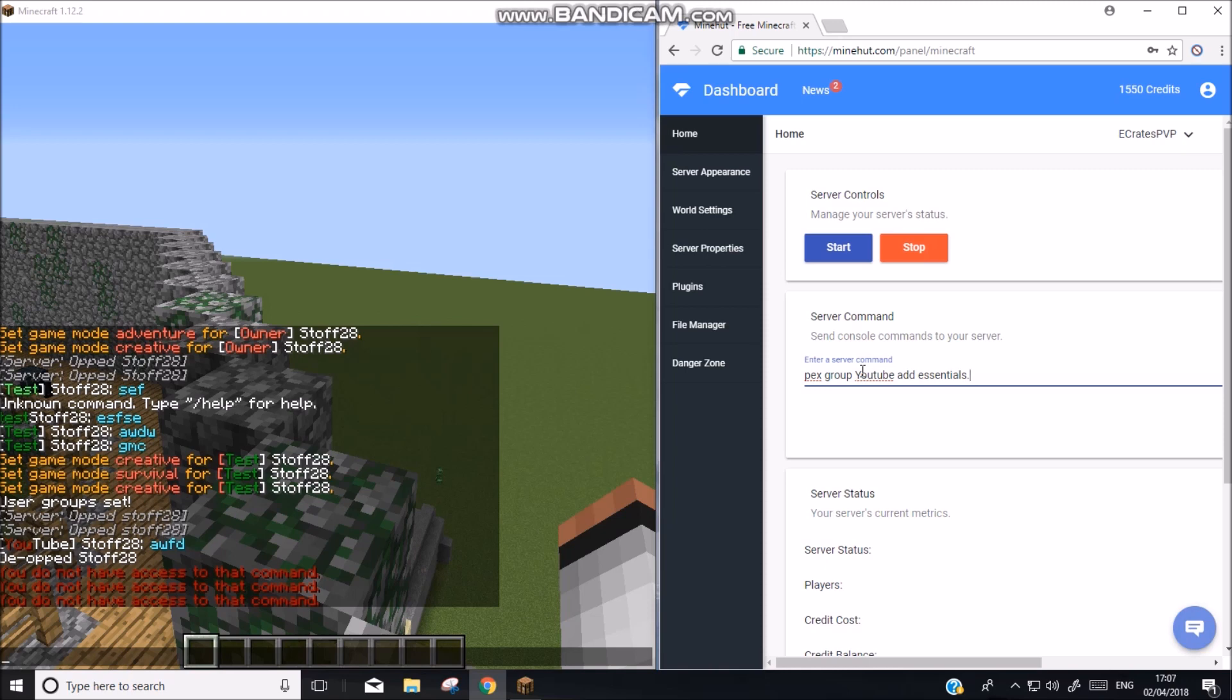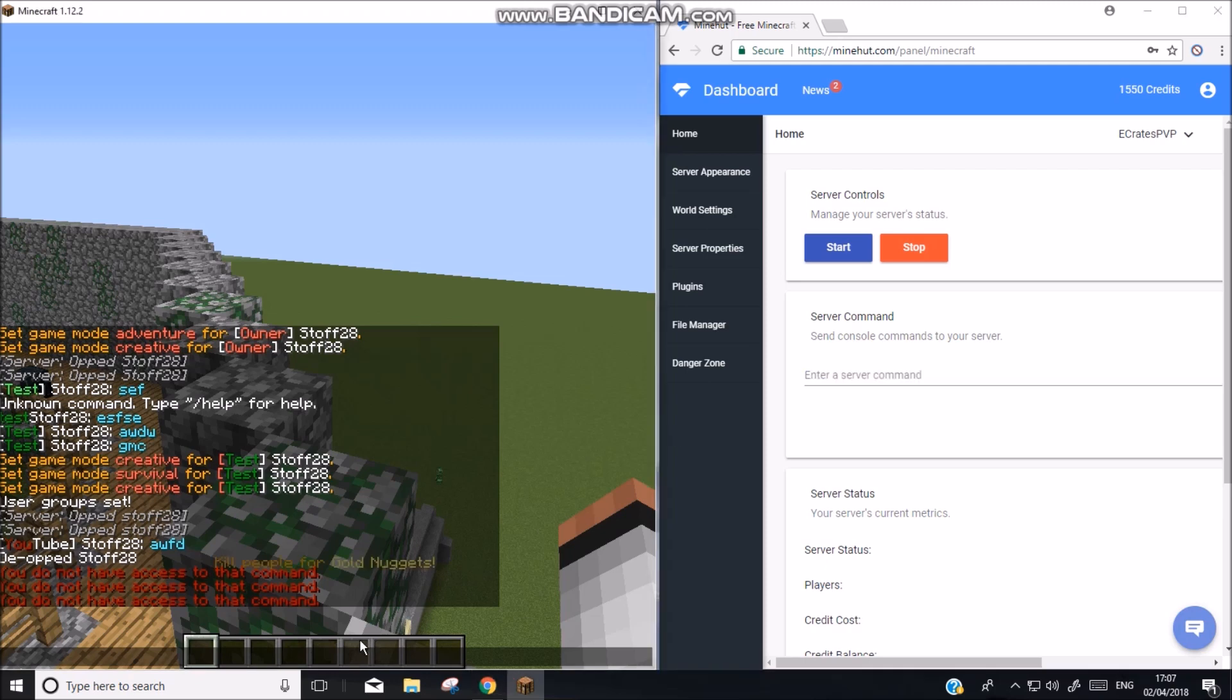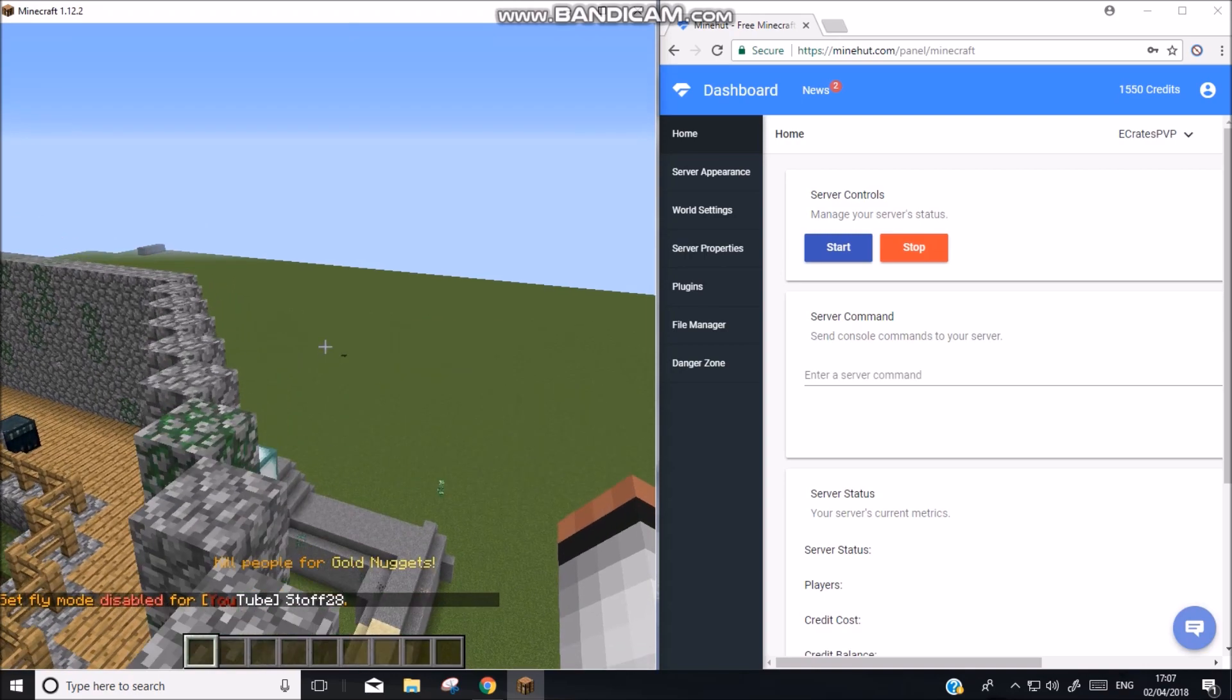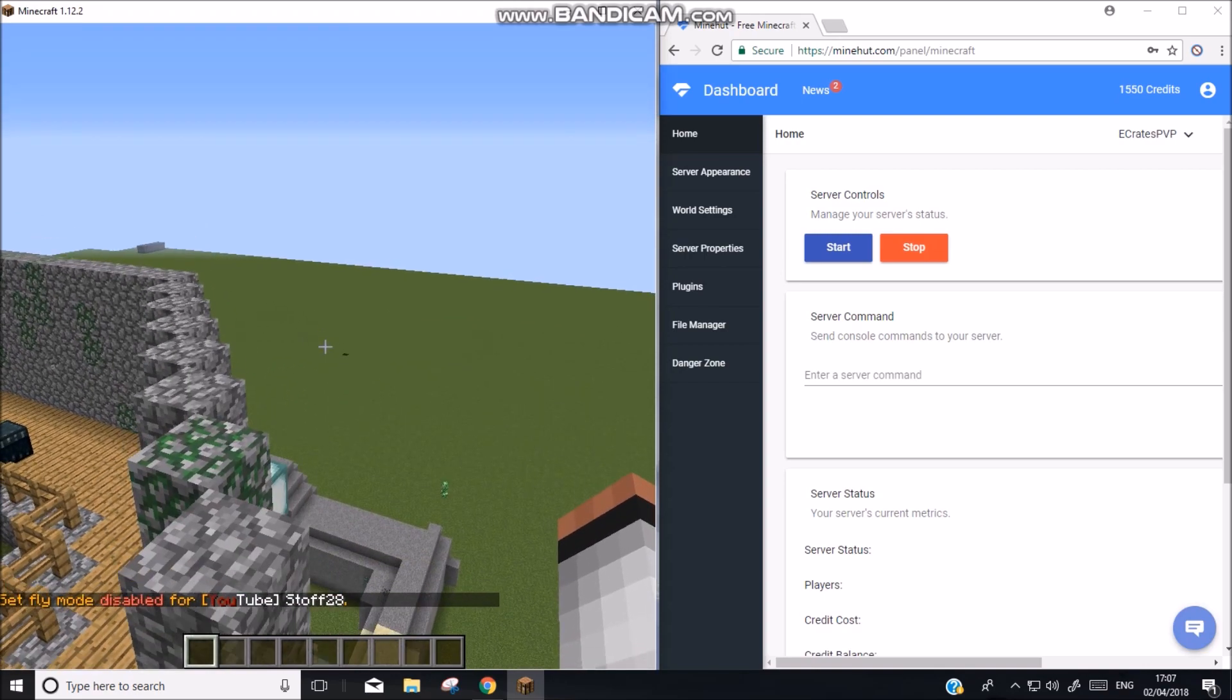Now we need to do essentials. And we want to be able to do everything. So essentials and then you can do fly. So then that will give us access to slash fly. So now we can fly. We already had it on.